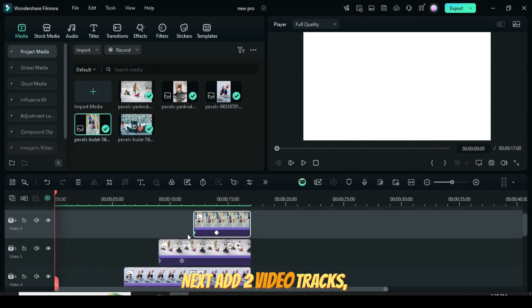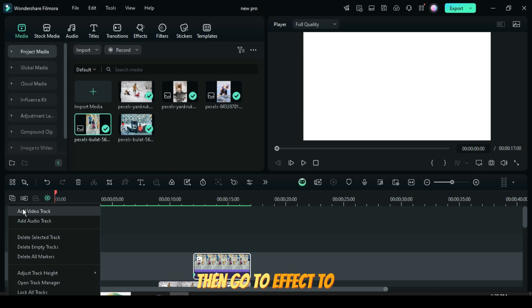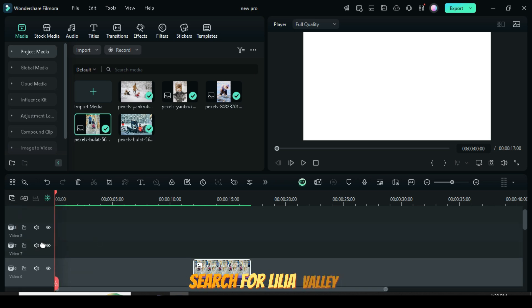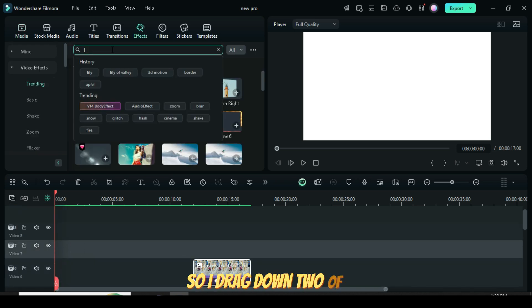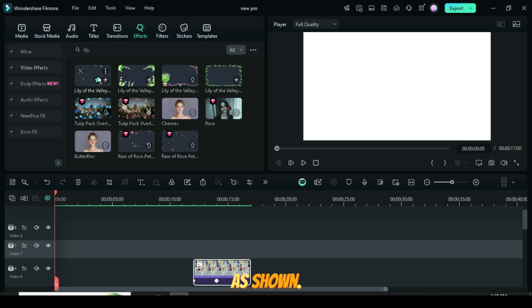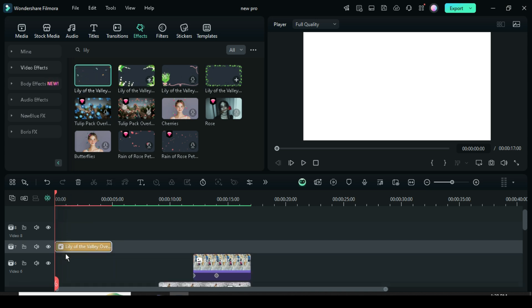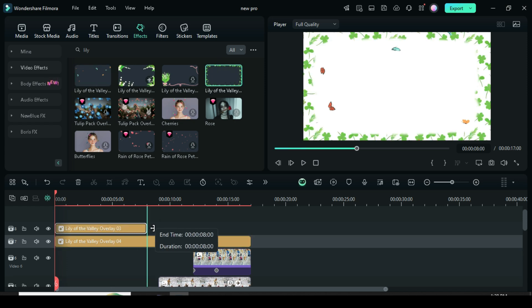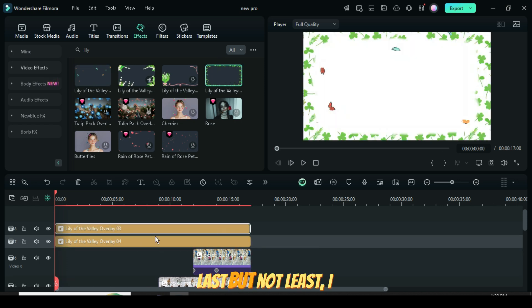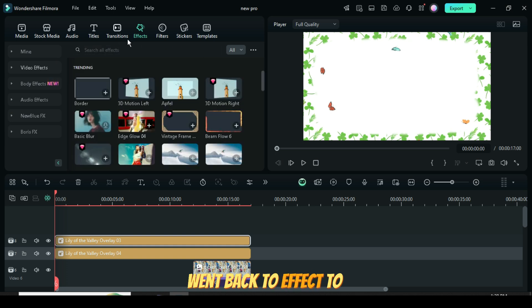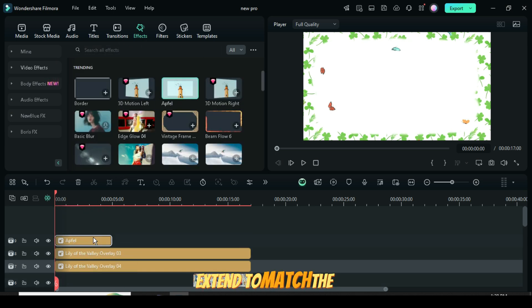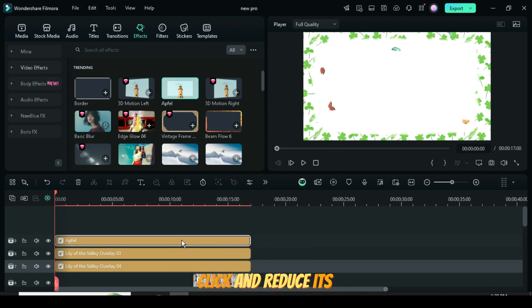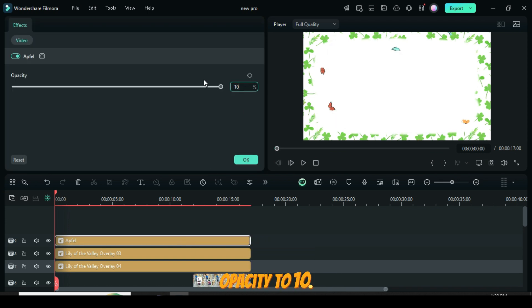Next, add two video tracks, then go to Effect to search for Lilia Valley Pack, so drag down two of its effects and extend it as shown. Last but not least, I went back to Effect to drag down the Apfel effect, extend to match the duration below, then click and reduce its opacity to 10.